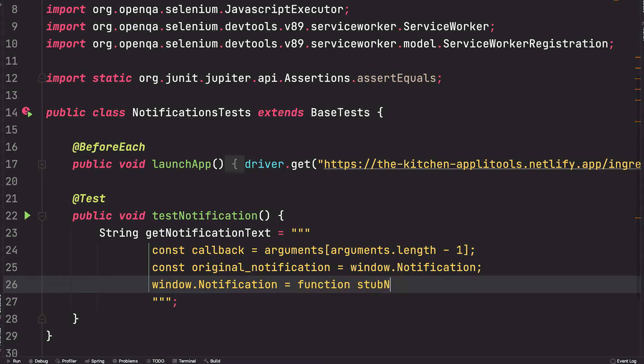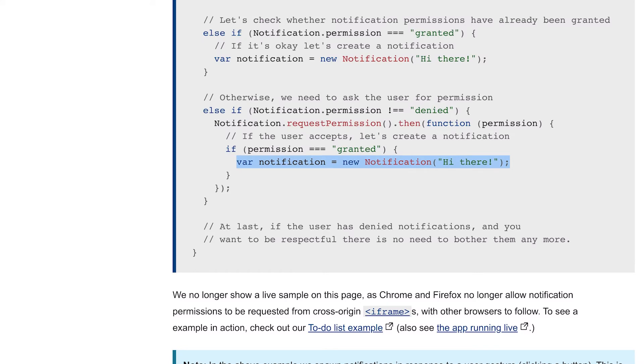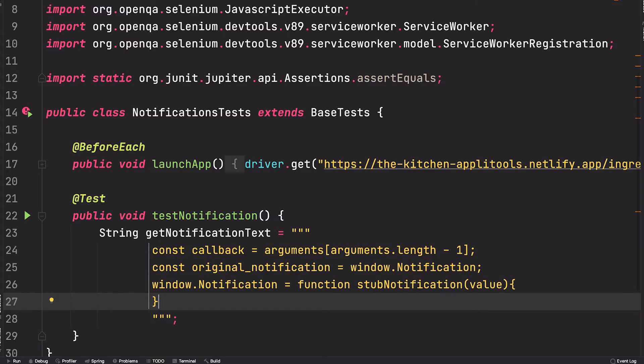And this takes a value. When our application calls new notification, this stubNotification function will be invoked instead, and this value is whatever was passed into the call to the constructor.